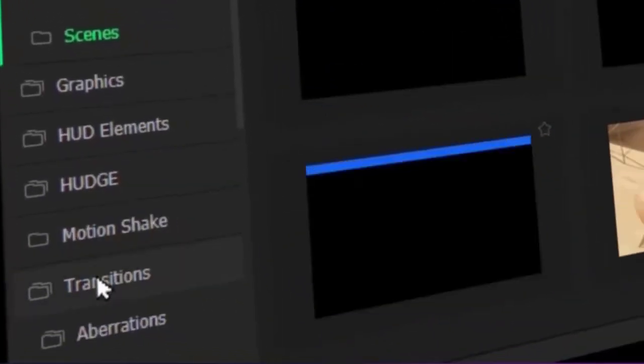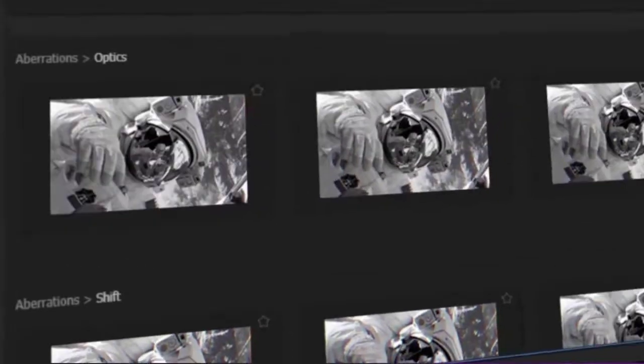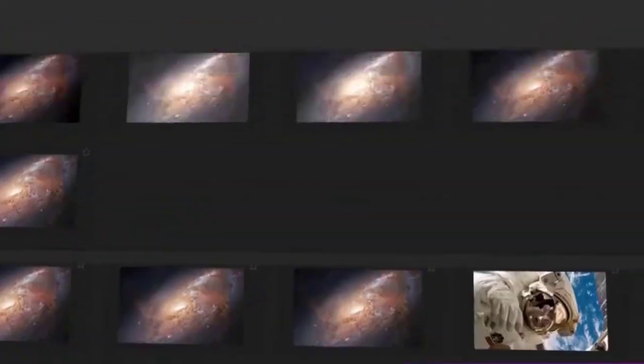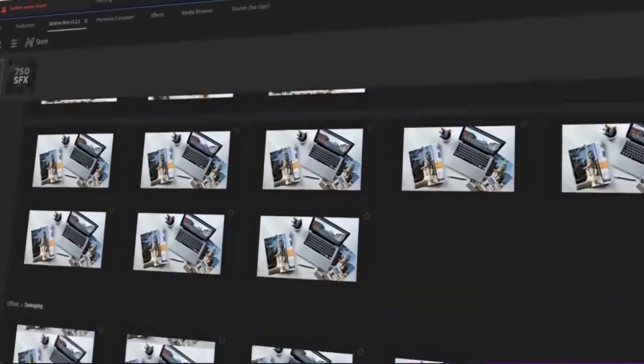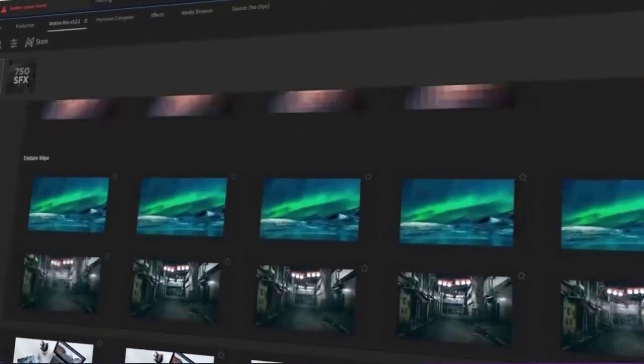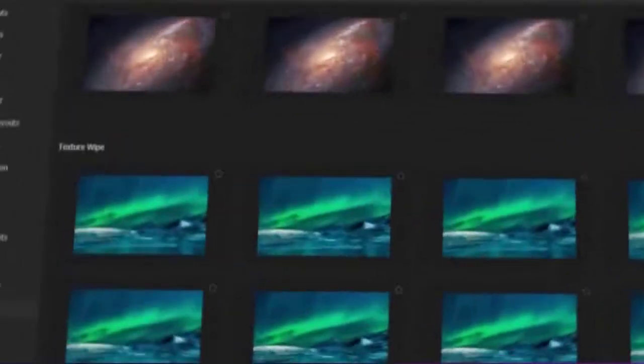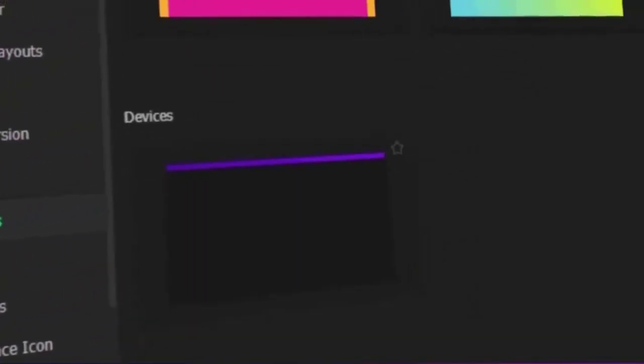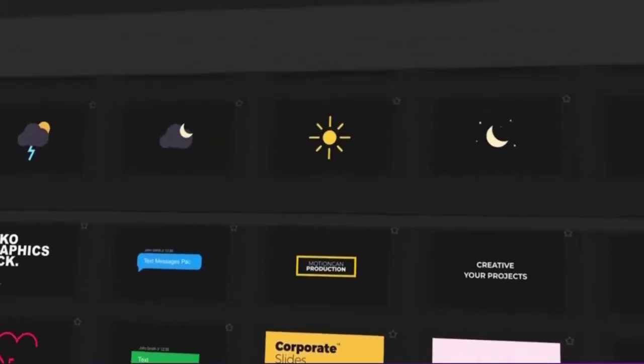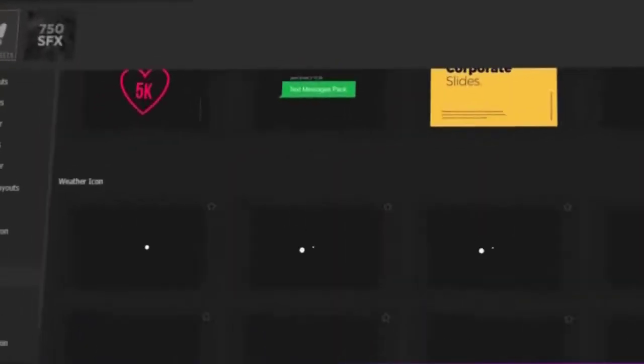Seamless Transitions: Motion Bro includes a wide variety of seamless transitions that can be used to create smooth and professional-looking transitions between your clips. Titles and Lower Thirds: Motion Bro includes a variety of titles and lower thirds that can be used to add text and graphics to your videos.